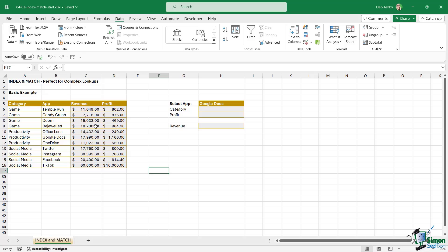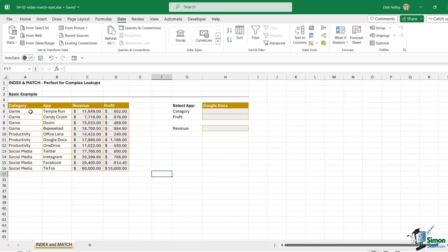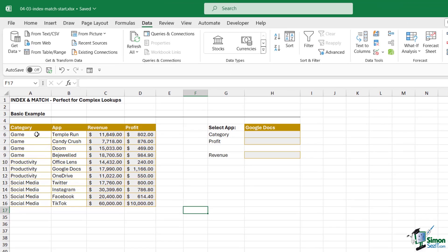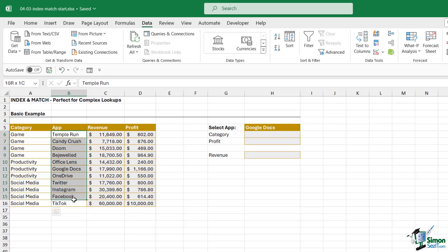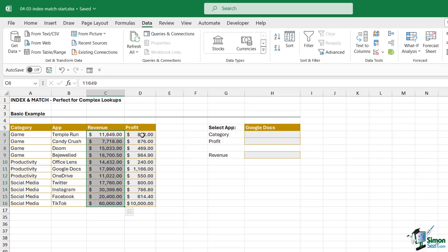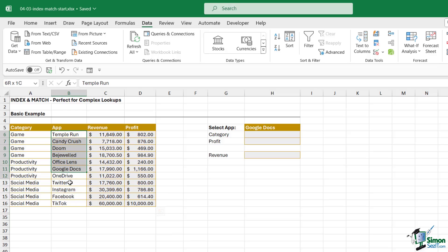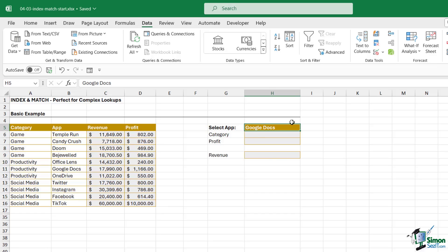Now once again we're starting with some very basic data. I have some categories, some apps that belong to those categories, and we have the amount of revenue that this app has generated and also the profit. These might be mobile apps. What I want to do is be able to select an app from the list over here and have it return the category, the profit, and the revenue.